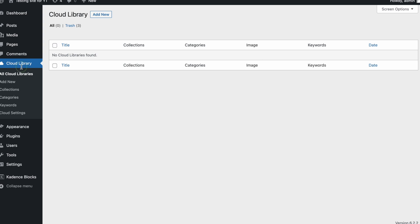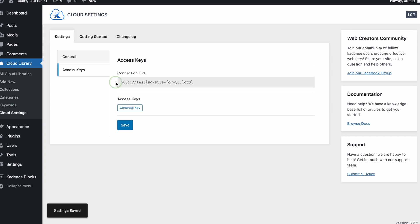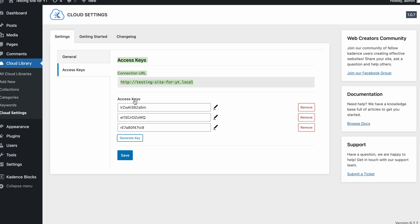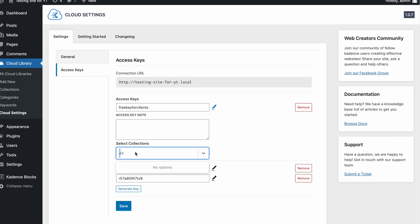This is the cloud library — on the left side you see it is installed and we are going to be able to create a new one. Under Cloud Settings, this is going to be the connection URL, so people will need this. You will be using your URL for the connection. Then you have to create an access key. If you click on Generate Key you can create different ones and they will all be randomized, but you can also click on one and go more specific to make a custom one — for example, 'free key for clients' — you can call it whatever you want.